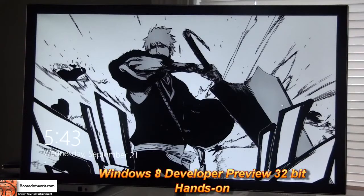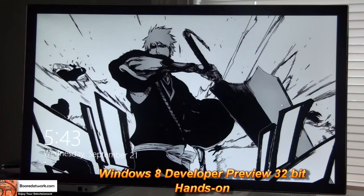Hi, this is Dundee from borderwork.com and we'll be taking a look at our off-camera hands-on preview of the Windows 8 Developer Build.